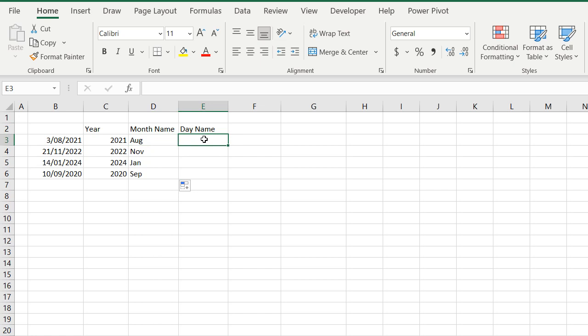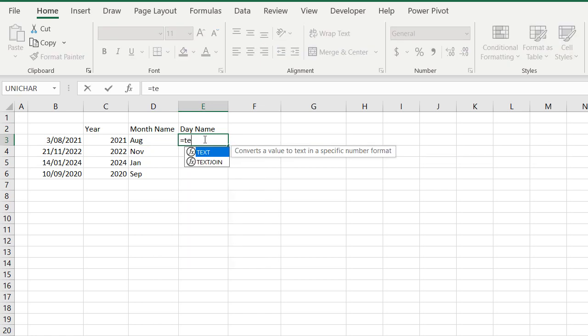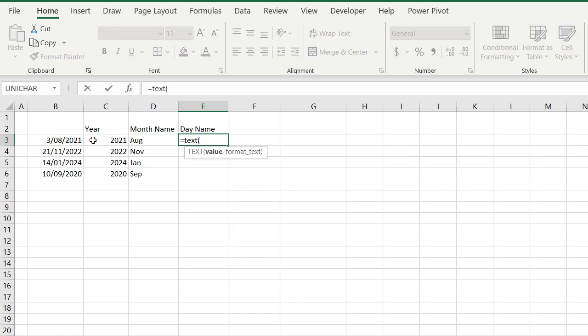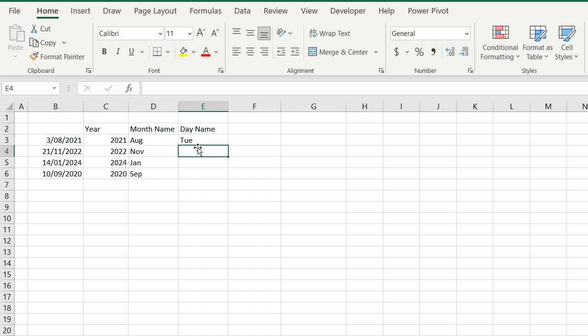And for the day name, we're going to use that text formula again, equals text, select the cell, and in those double quotations, we're going to select three letters for day, for the abbreviated form, and it brings back the day.